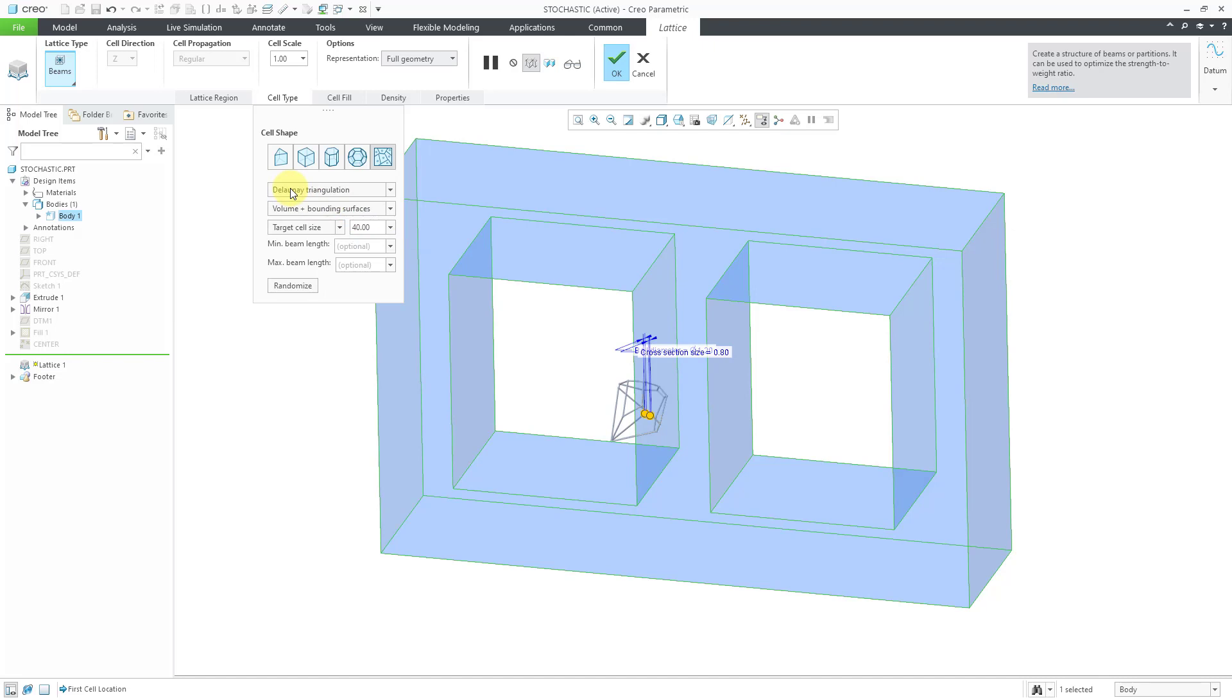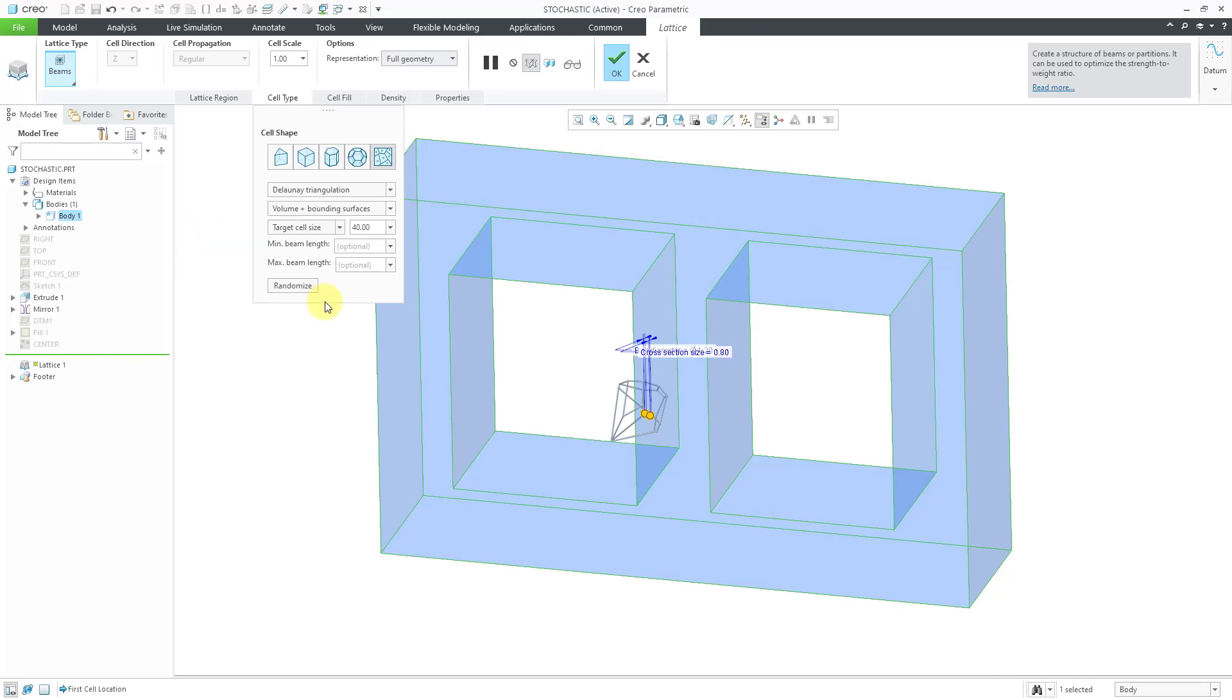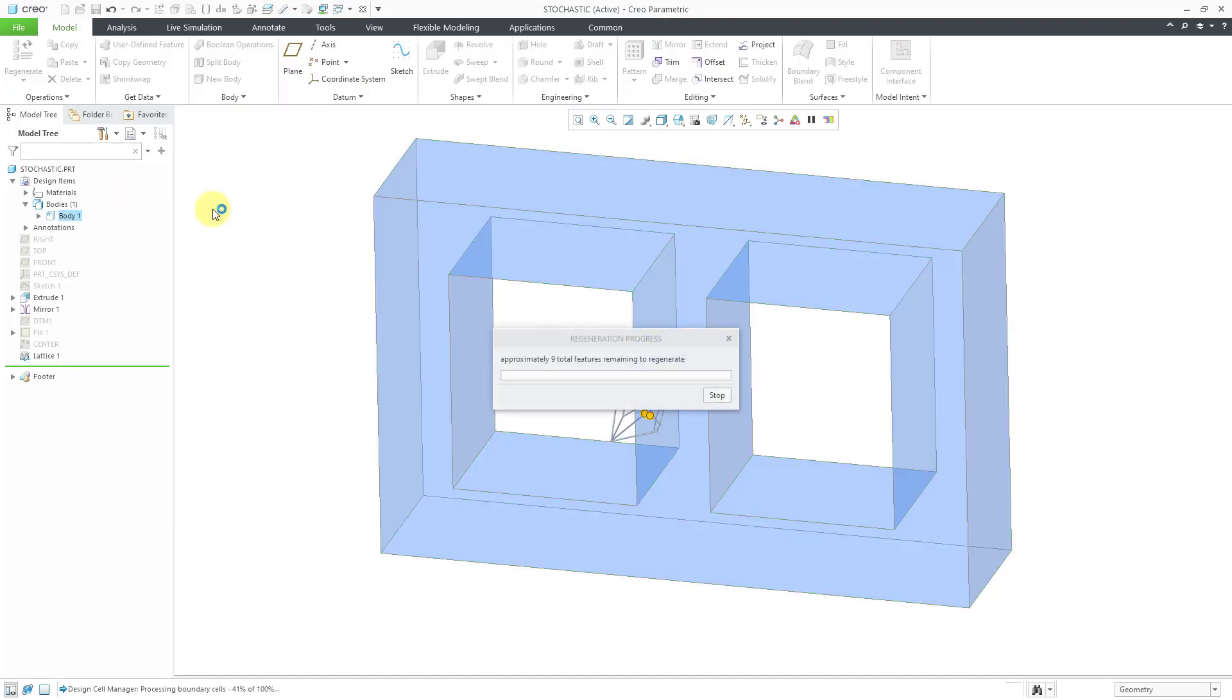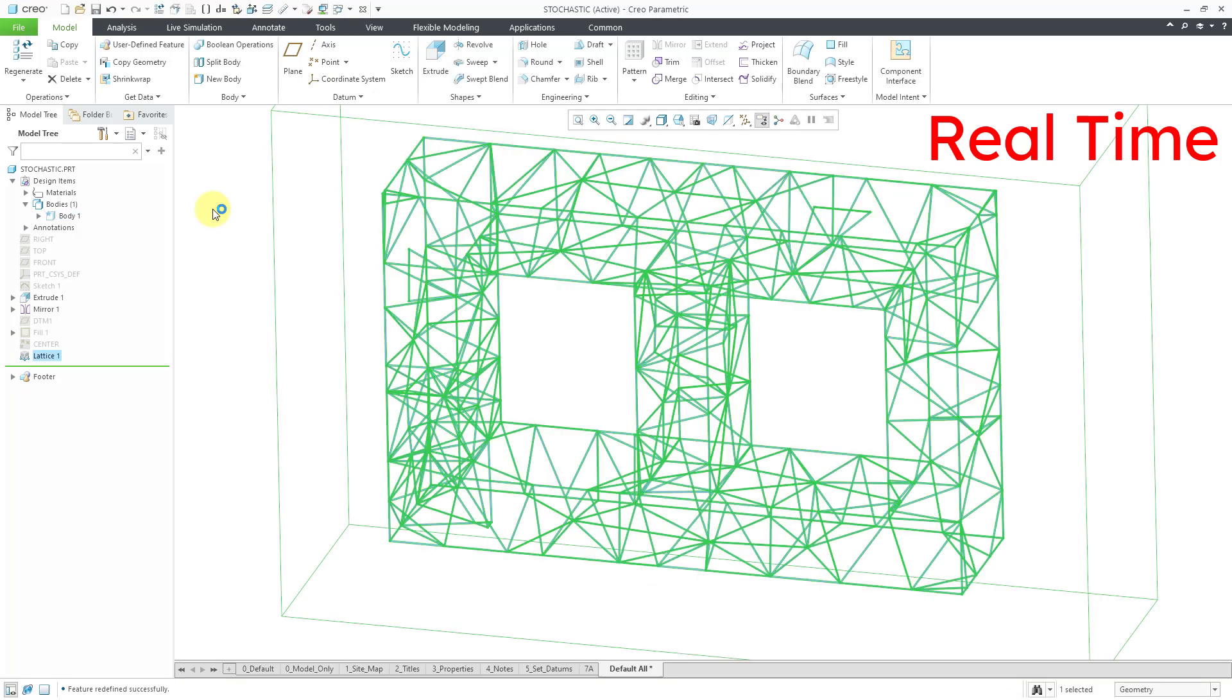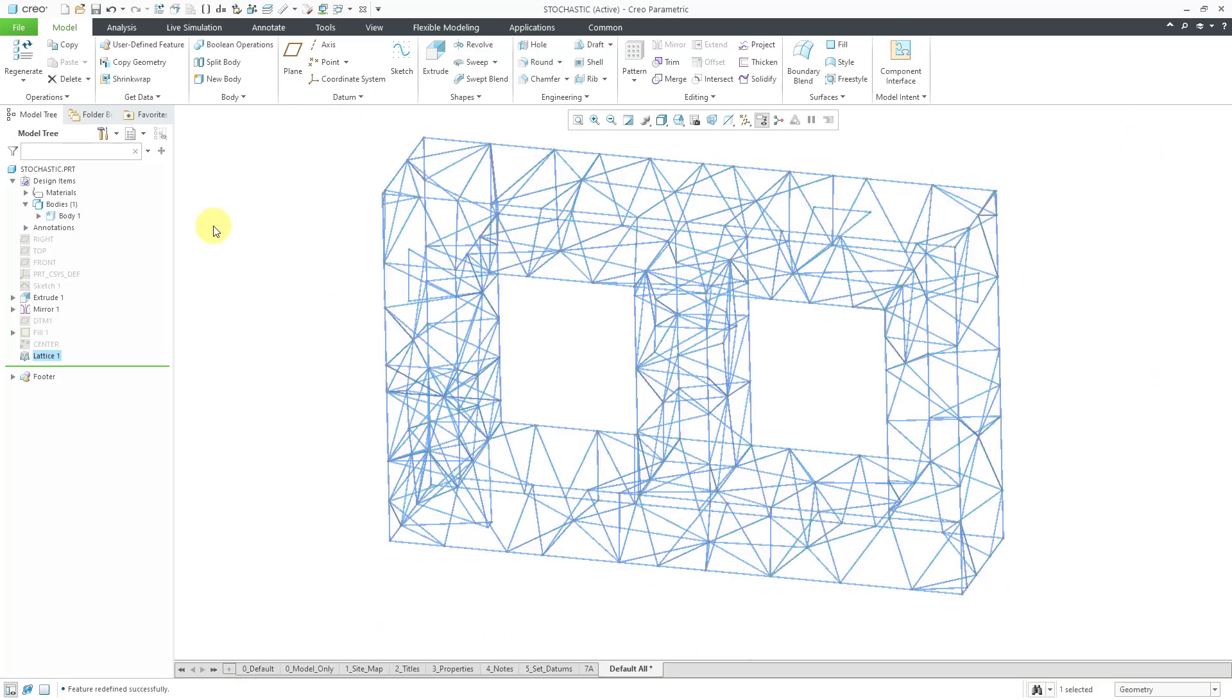This is one that uses Tetrahedra for the shapes. You are going to end up having this conform more to the edges, whereas Voronoi conforms more to the surfaces. Delaunay is very good for following the edges of the model. We don't have a Trabecular option for that one. Let's hit the check mark in order to generate that lattice. There you can see it generated much quicker and we have a lot fewer beams than we had with the Voronoi.